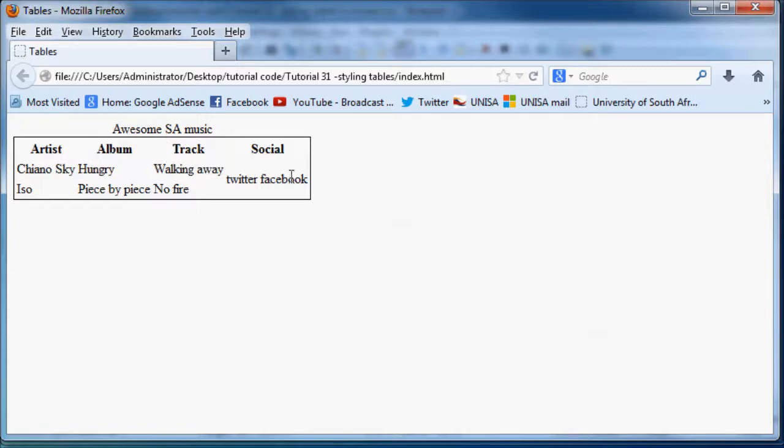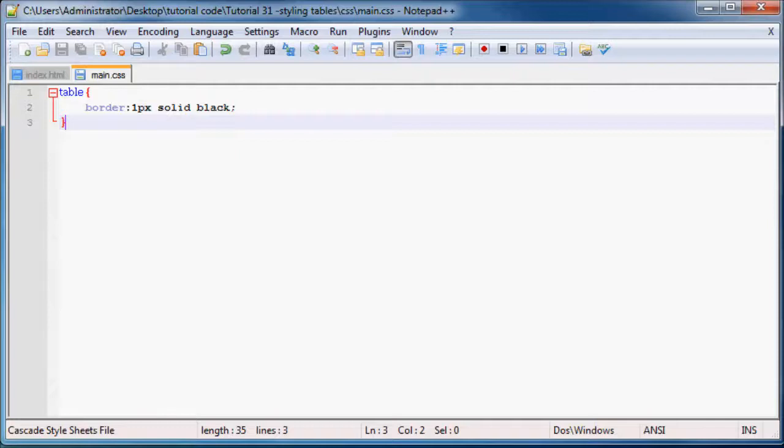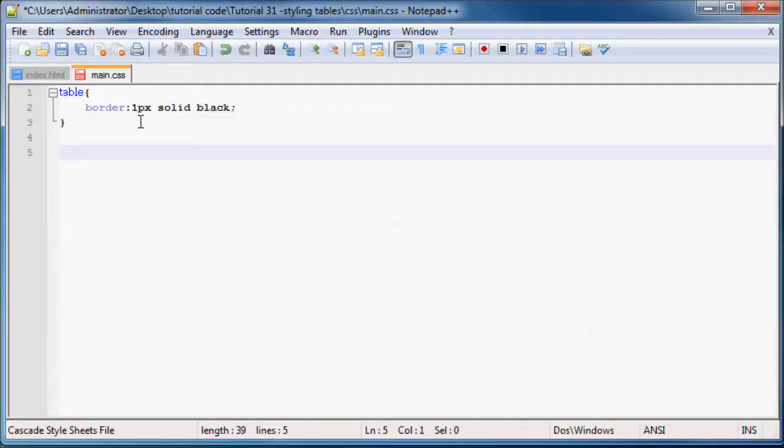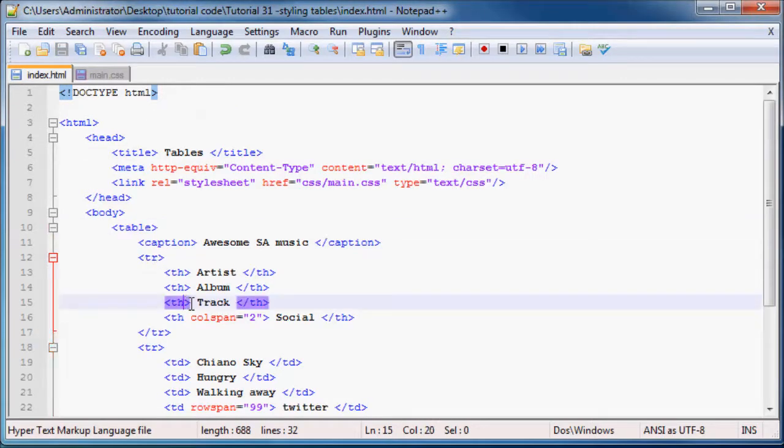Which is kind of annoying because when you look at a table, you do sort of want to separate each row or at least each cell so that it's easier to read. So what we can do now is go back to Notepad.